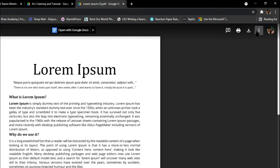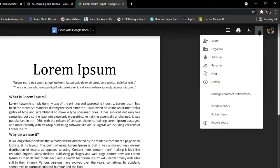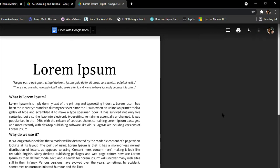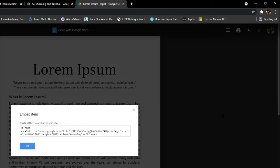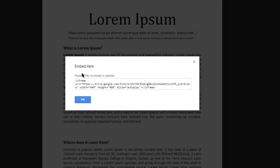At the upper right side of the window, click the Kebab menu. Then, Embed Item. A dialog box with an embed code will open.